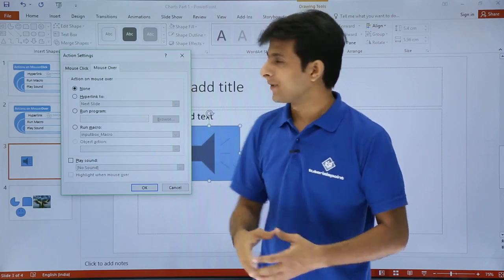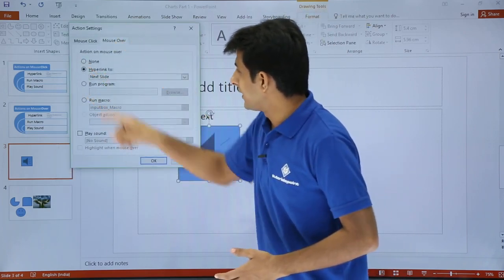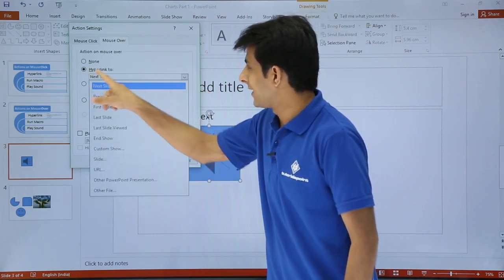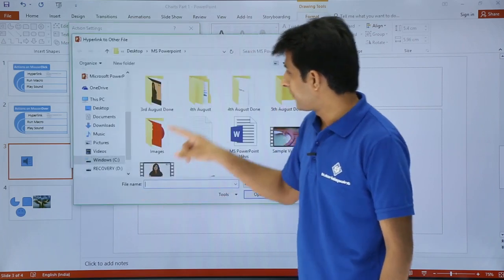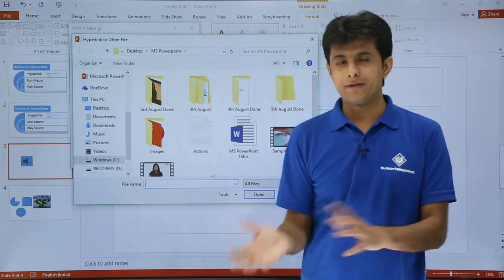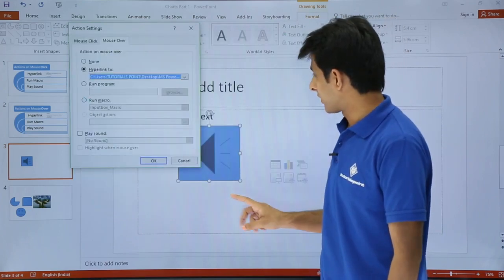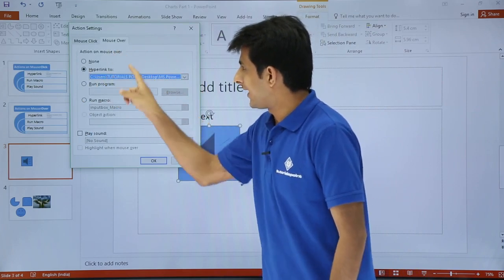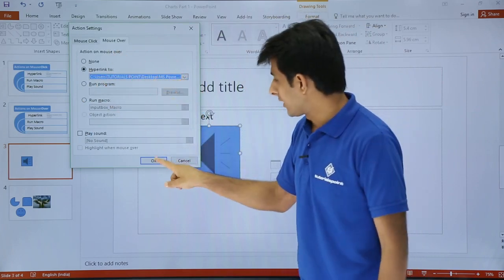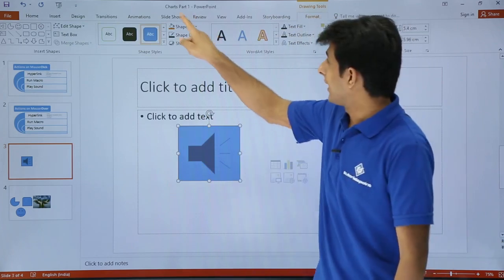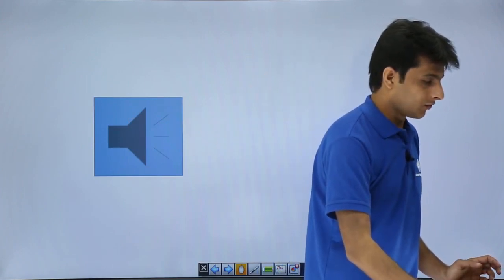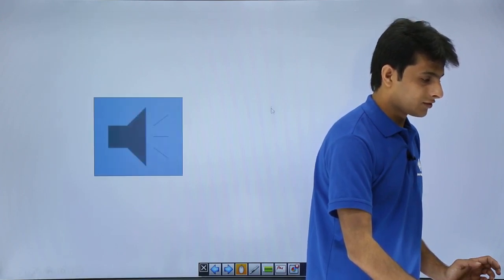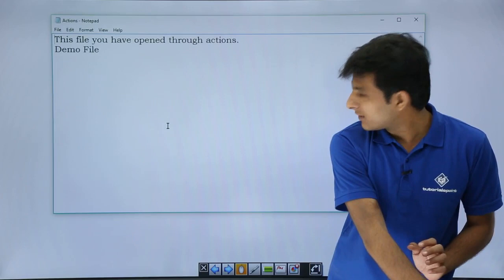Mouse over means: when you are in slideshow mode, if you just move your mouse — without clicking — the action will be performed. I'll set a hyperlink to another file. I'll select 'Other File' and open the 'Actions Notepad' file I created earlier, then click OK. Now whenever mouse over is done, a hyperlink to this notepad file is triggered. I'll go to slideshow from current slide and move my mouse.